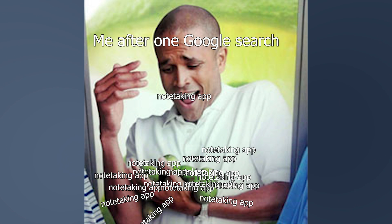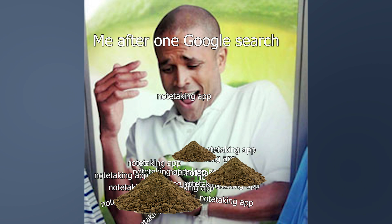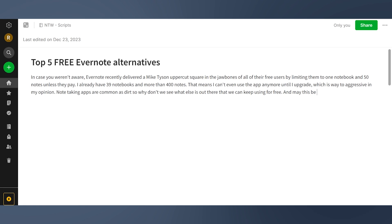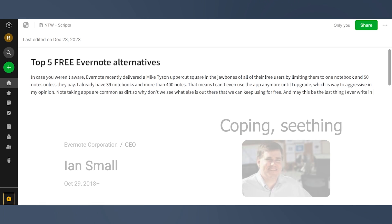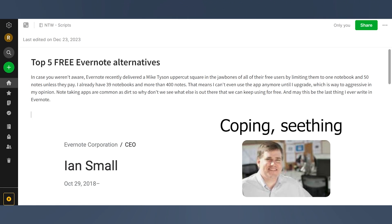Note-taking apps are common as dirt, so why don't we see what else is out there that we can use for free? And may this be the last thing I ever write in Evernote. Amen.